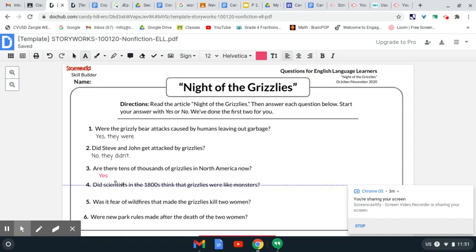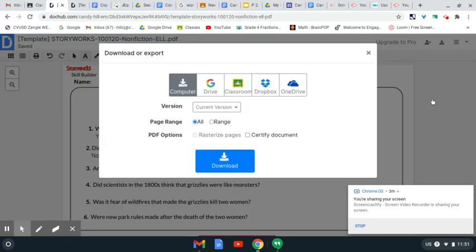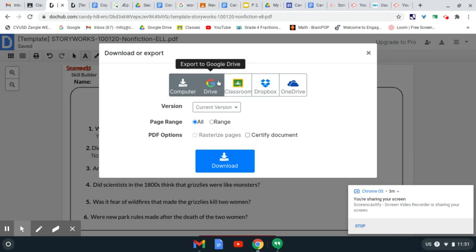Now, it's time for me to save it. So, I'm going to come over here to these three lines right here, and I am going to tap that. And I'm going to go to Download. This one's important — it's going to save it to your Google Drive. So, I'm going to select Download. Now, you want to save it to your Google Drive, so you're going to select this G right here and click.